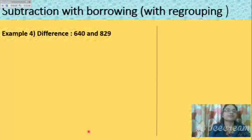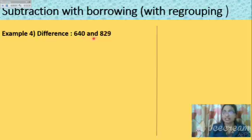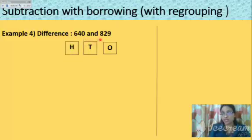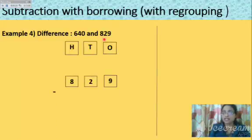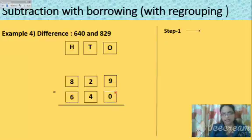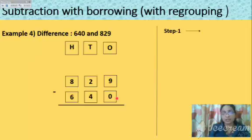Next: find the difference between 640 and 829. Here the first number given is smaller and the second is bigger, so choose according to the proper pattern. The bigger number is 829. Step one: in the ones place, 9 minus 0 — can you do that? Yes. Any number minus zero gives that number itself, so 9 minus 0 equals 9.